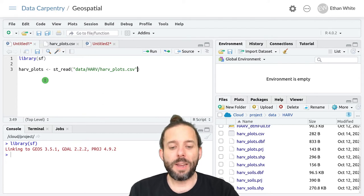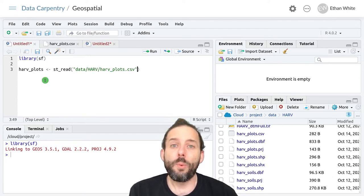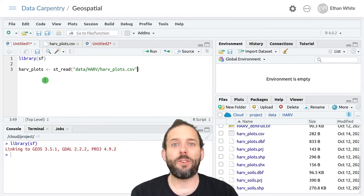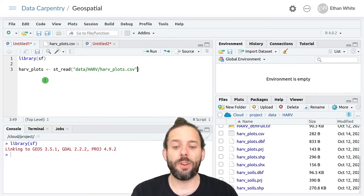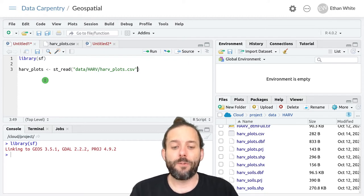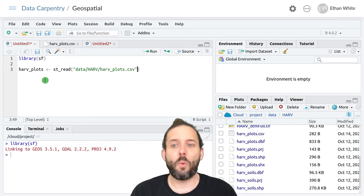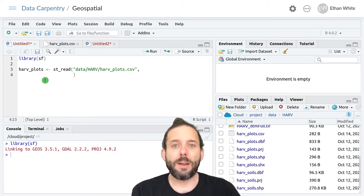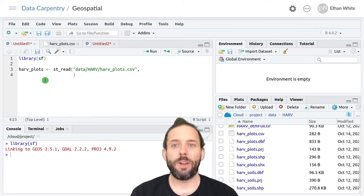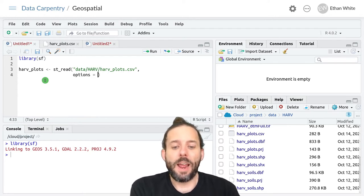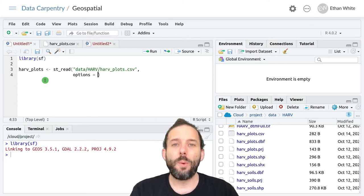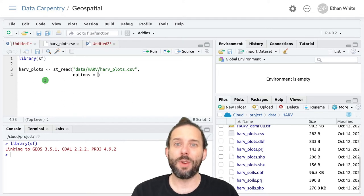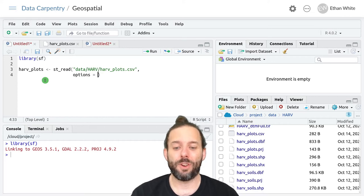But now in addition to this file, we need to give the SF package two more pieces of information so that it can properly convert this into spatial data. First, it needs to know what columns the X and Y coordinates are in. And we do that by passing it an optional argument called options. Options contains a vector with some strings in it that help communicate information to the reading function.